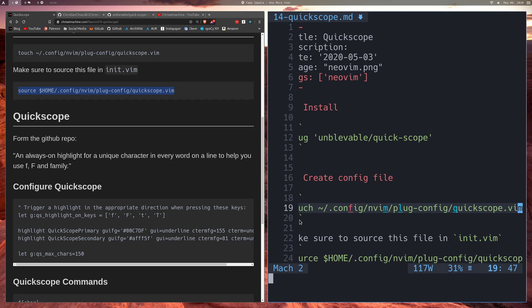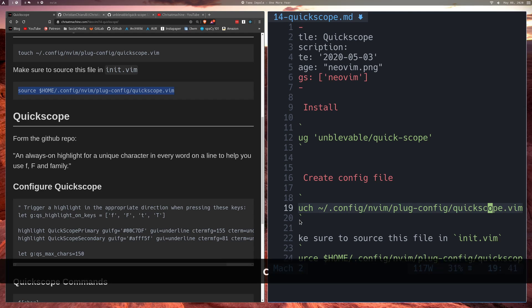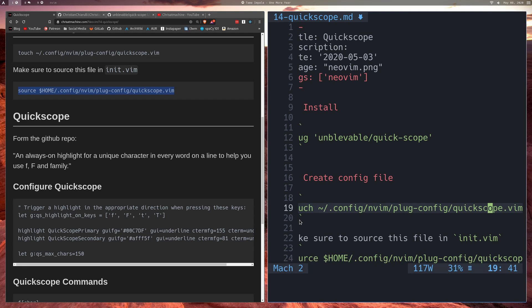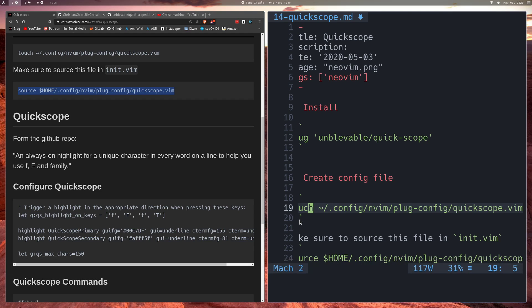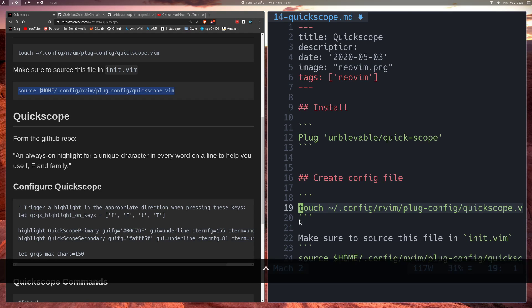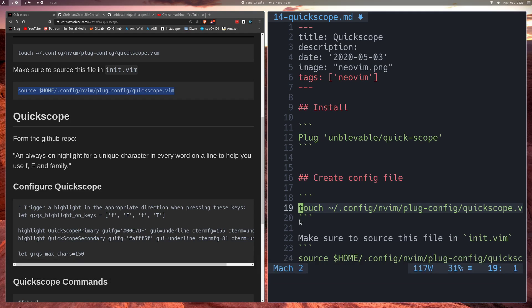And then the same exact thing will happen with uppercase T. If I press uppercase T and say I wanted to go to C again, it'll put me right in front of the C but in the other direction. So we'll just keep doing that and you'll notice that I'm in front of the C every single time.